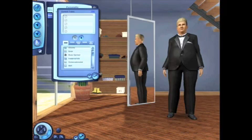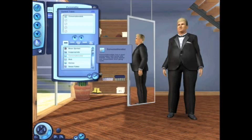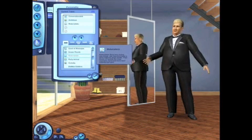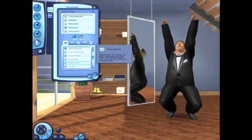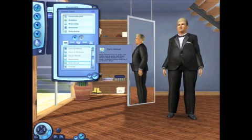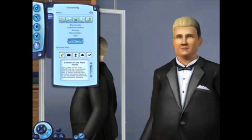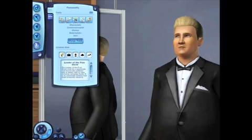Let's give Herman a roommate — we'll name him Arnie. He's a conversationalist, ambitious, materialistic, a schmoozer, and a party animal. Our last step is selecting a lifetime wish for our sims. Arnie wants to rule the free world. Later we'll see how these lifetime wishes will present challenges for both short-term and long-term gameplay.